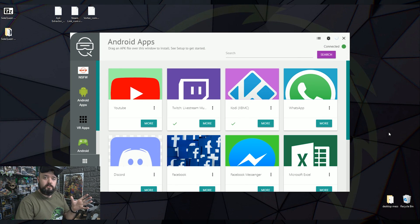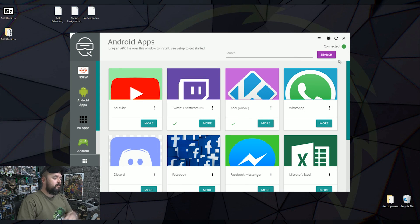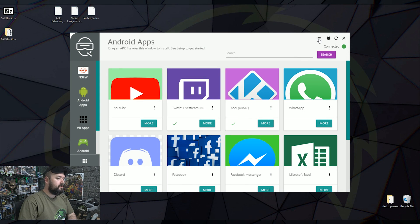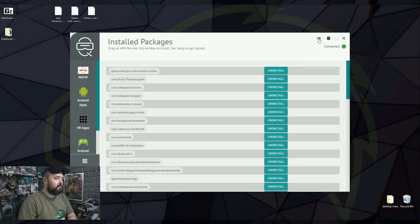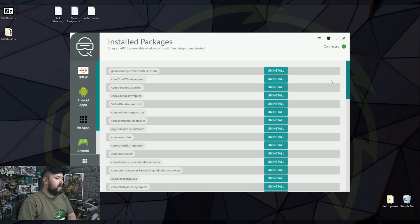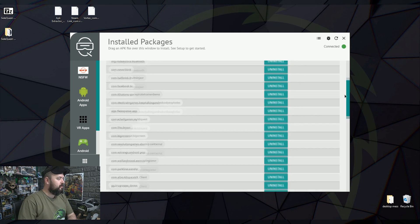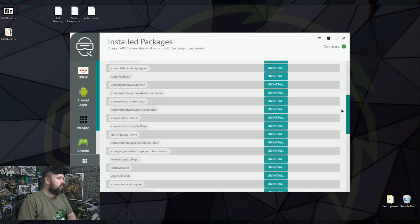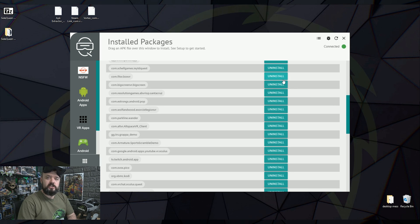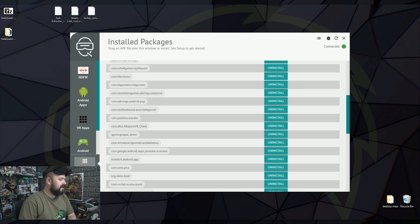And if you've installed anything and you want to get rid of it, all you do is click this little three hamburger thing at the top here. And it gives you all the installed apps on your device. And you can literally just scroll through. Whatever you don't want click uninstall and it will be gone.